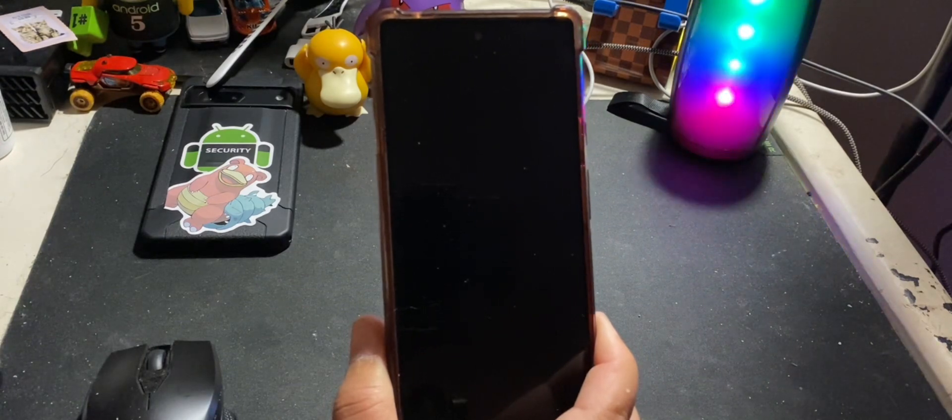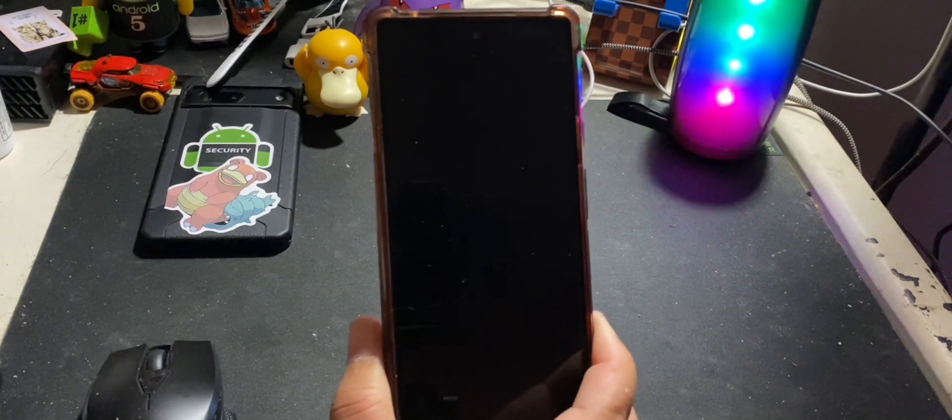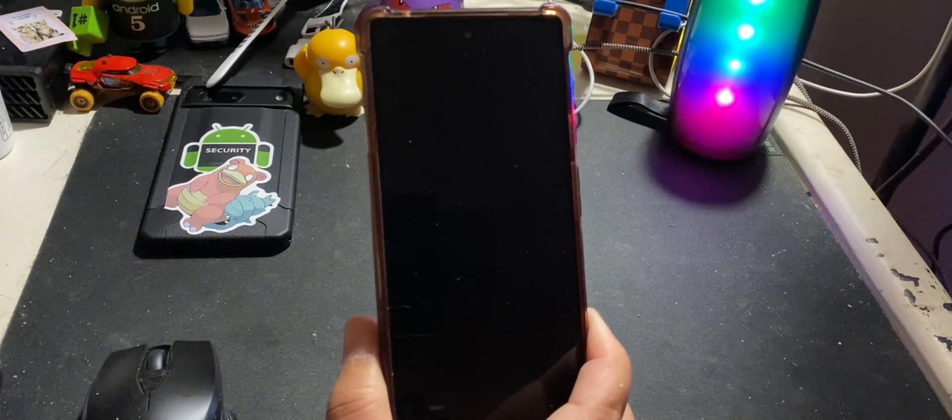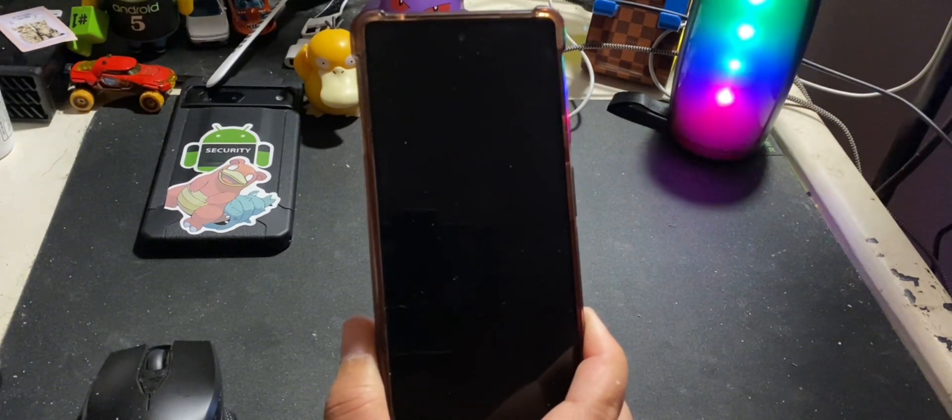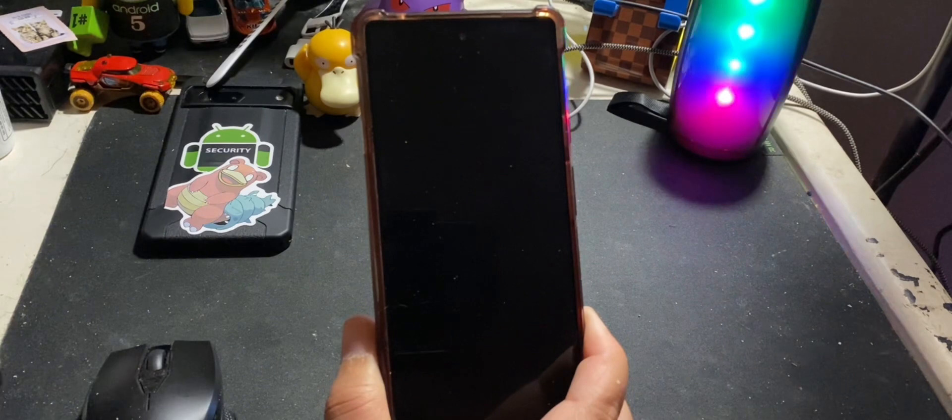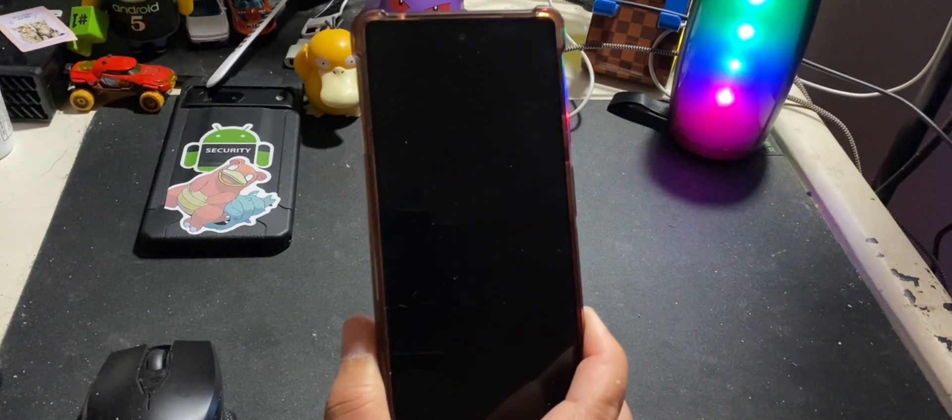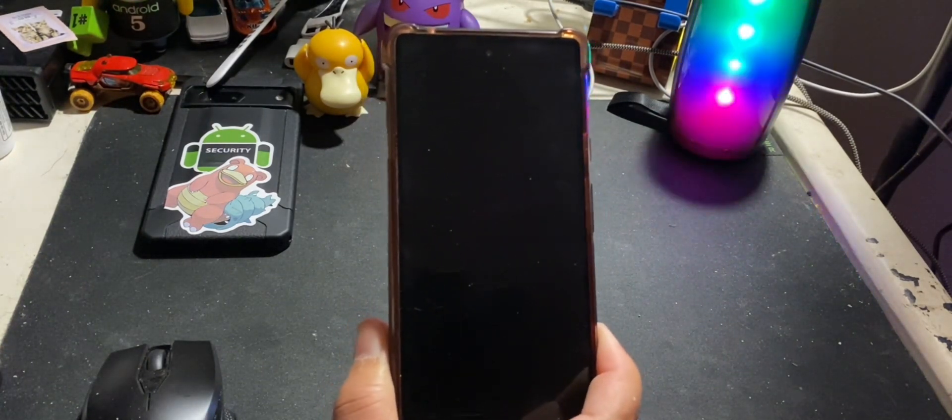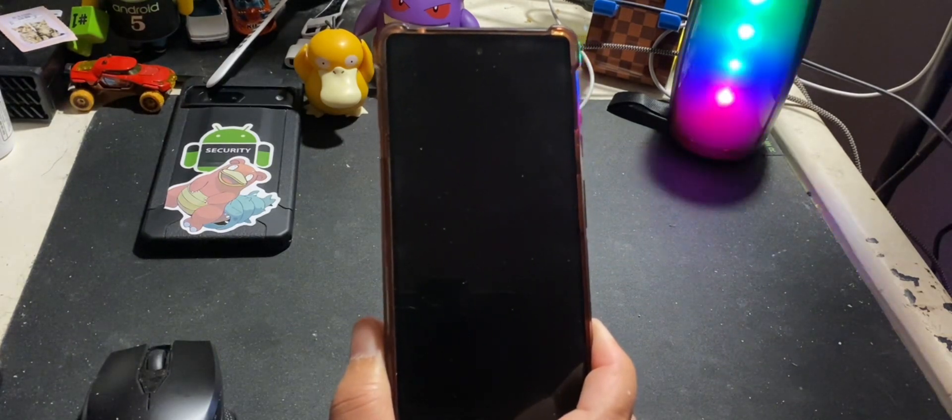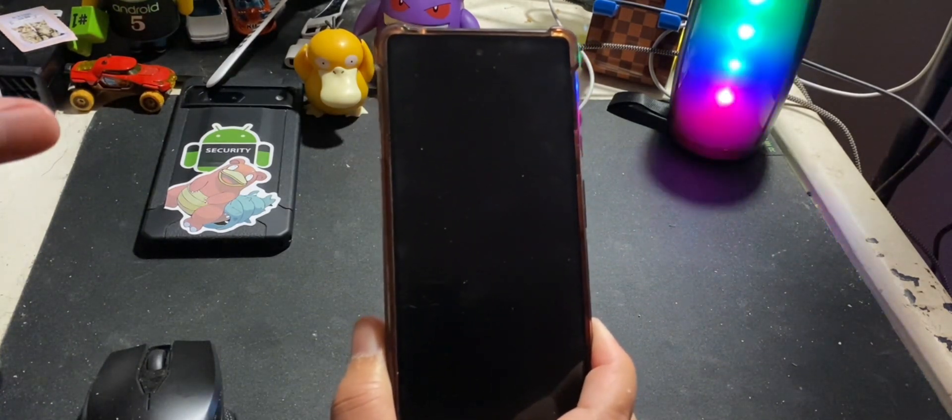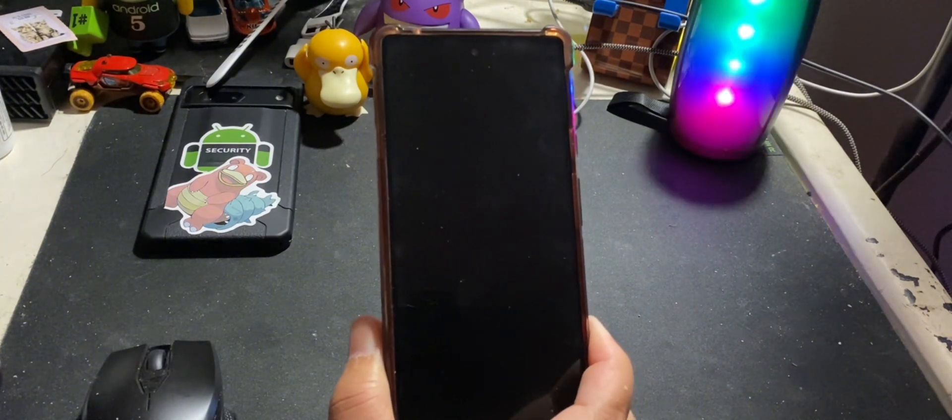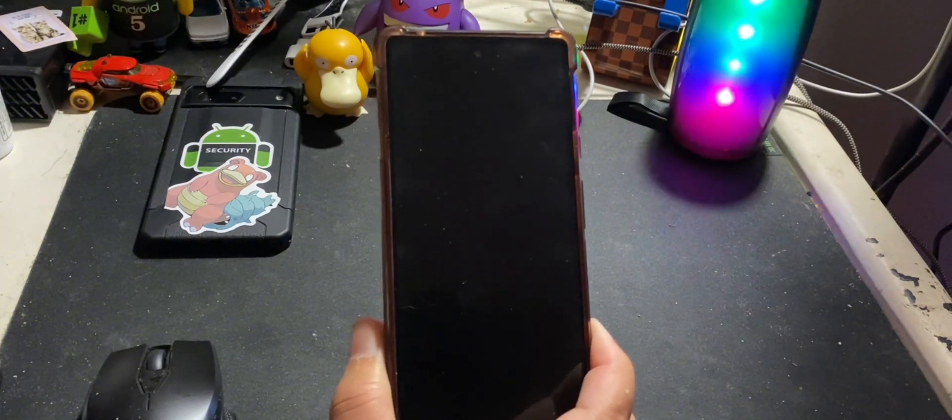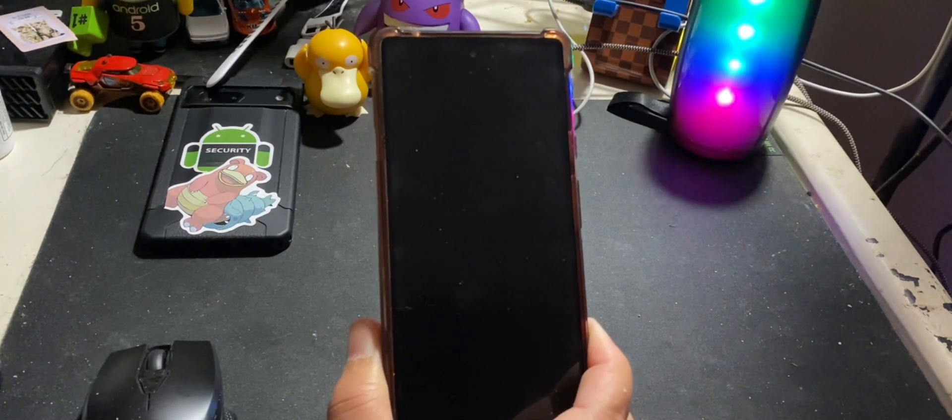So that one big thing is the face unlock. Now, with the Pixel 4 and 4XL, we kind of got spoiled to that. Google completely removed any other biometric security and went strictly dependent on face unlock. Since then, it really hasn't been a Pixel device that has done that. And even though both the Pixel 7 and the 7a come close, it's not exactly the same as what the Pixel 4 XL and the 4 offer.